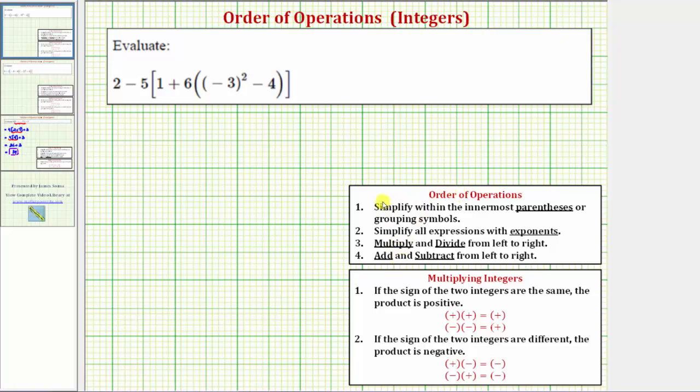Notice there are four steps in the order of operations. Step one, we simplify within the innermost parentheses or grouping symbols.